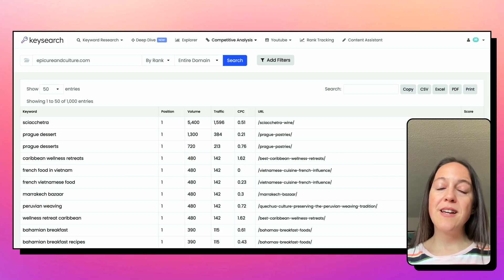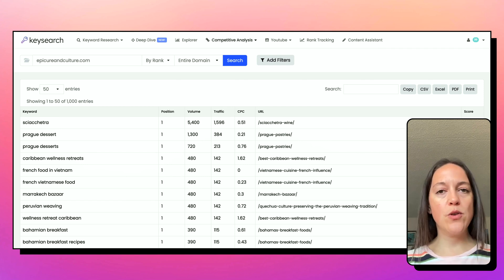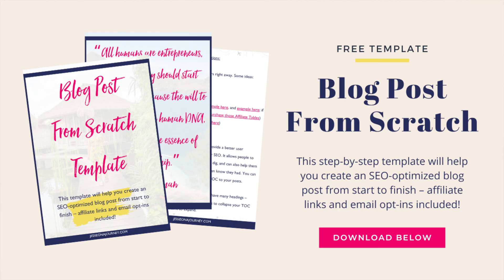One other thing before we sign off: you also want to source supporting keywords. You're targeting that main keyword, but you should also have supporting keywords in your posts, so make sure you create a list of those and incorporate them into your content. I hope this gave you a good idea of how to get started with keyword research and how to find keywords you can rank for. I have a free resource in the description — a template that will help you write an SEO optimized blog post from scratch. Make sure to grab that, and hit the subscribe button if you'd like to be notified of future videos, tutorials, tips, and strategies to help travel bloggers grow their traffic, community, and income. Happy blogging.